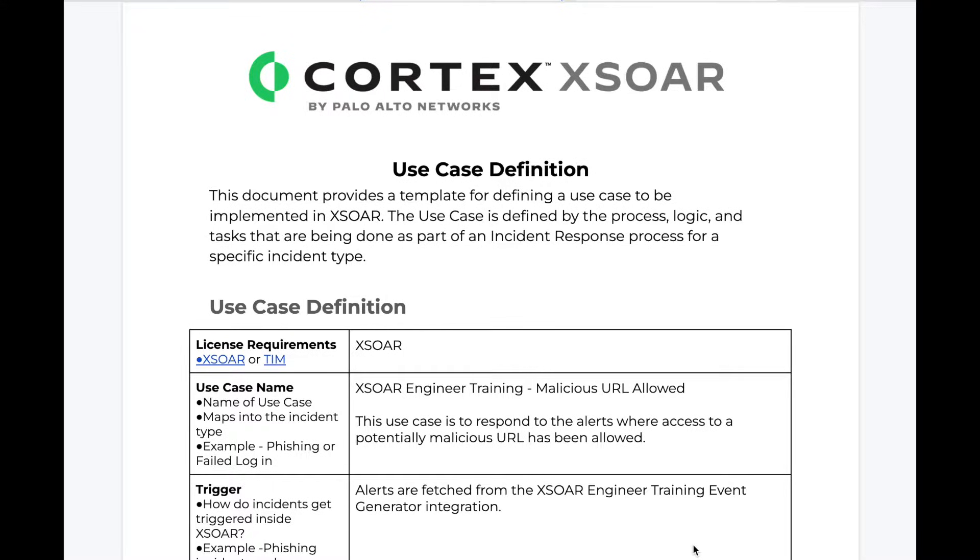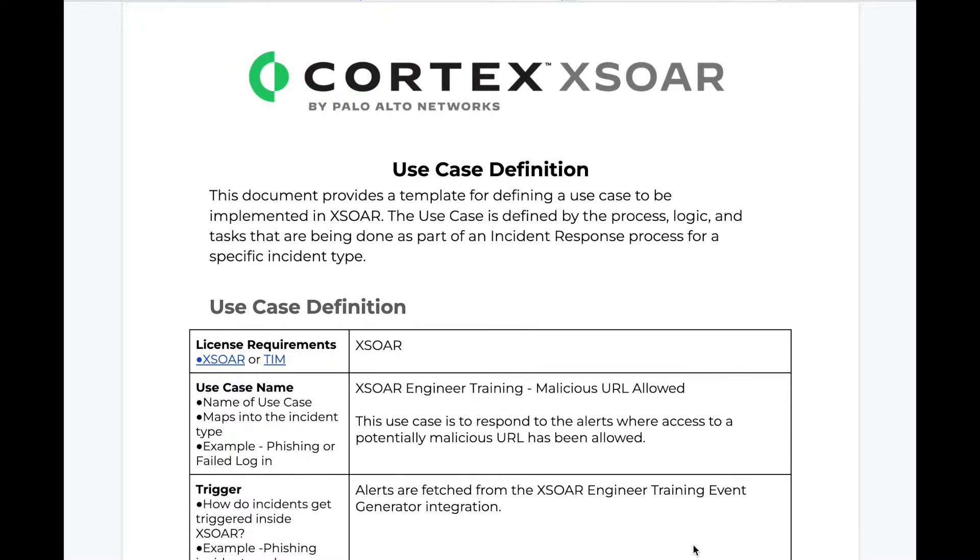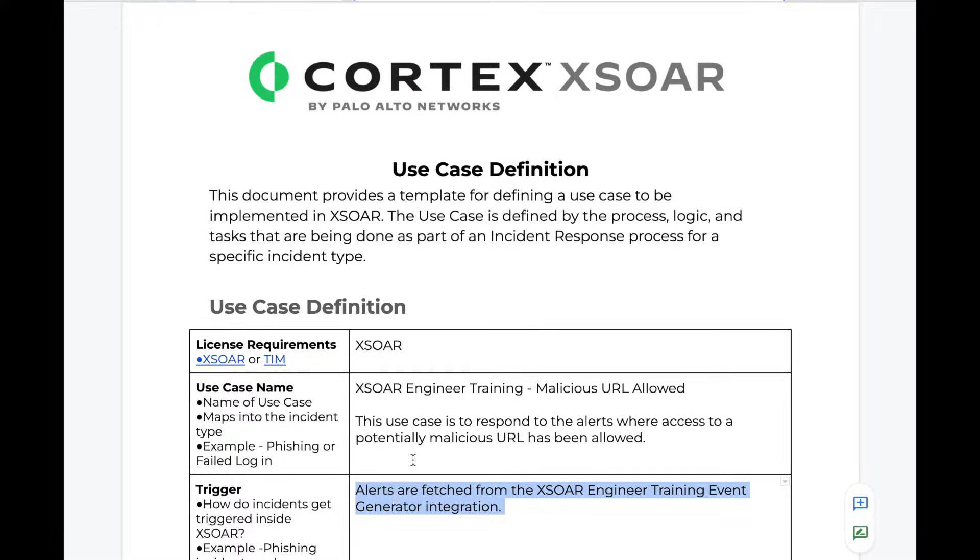But at a high level, a good use case strives to capture the following. First of all, the trigger. Where are we getting these alerts from, and how are they getting into XSOAR? In our case, our alerts are coming from a sample event generator that has been built for this training.